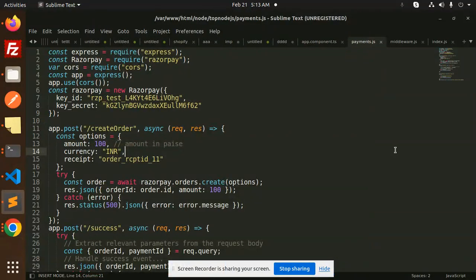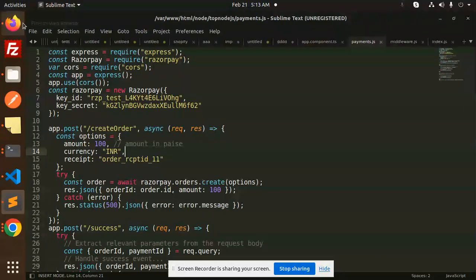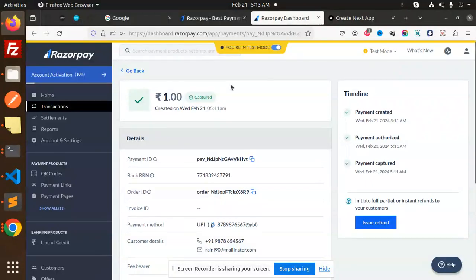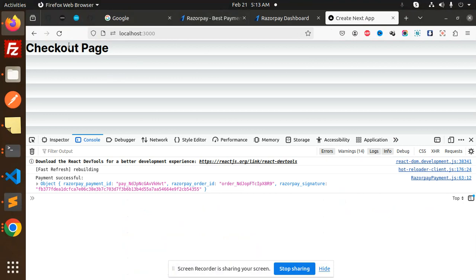Hello friends, welcome back to the new tutorial on the Razorpay payment gateway. For those who haven't subscribed to my channel yet, please subscribe. If you liked the video, please like, share, and comment. Let's get started.